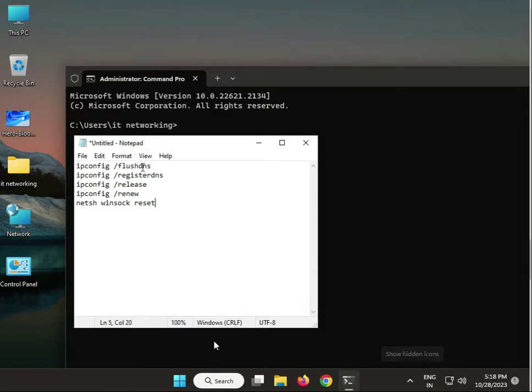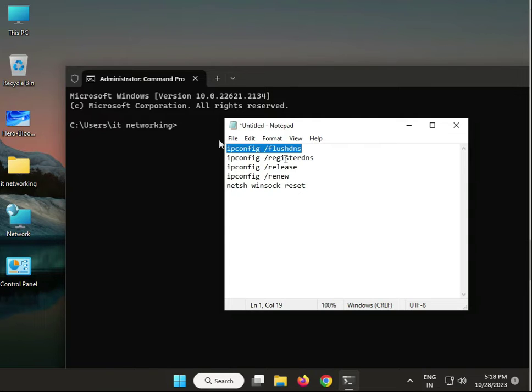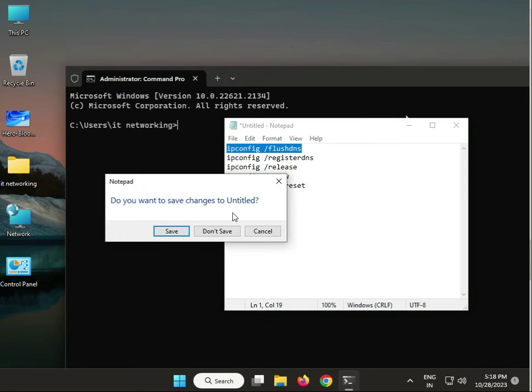Click Enter. There are five commands - copy and paste them one by one, or you can enter them manually, then press Enter. Close the window.